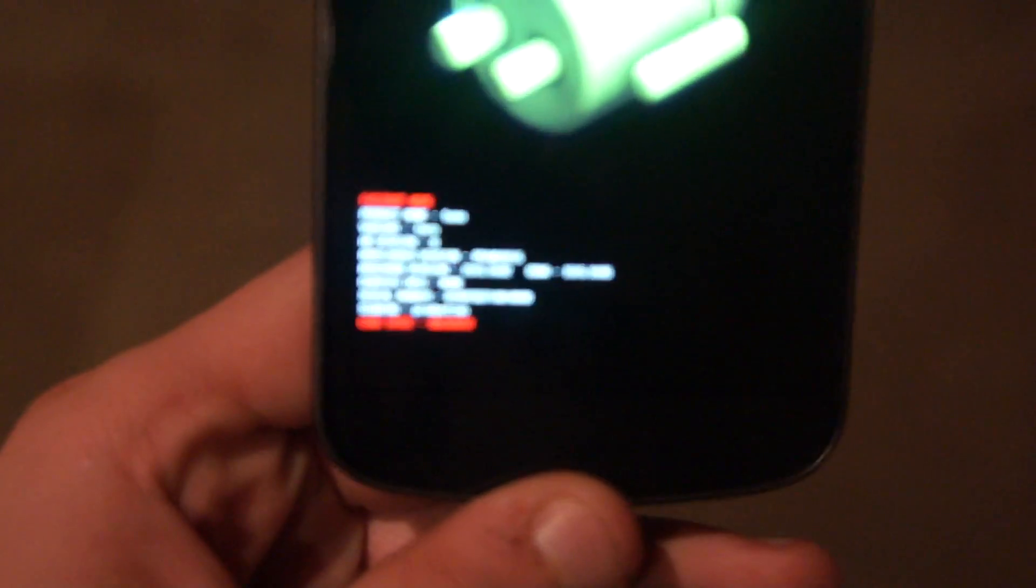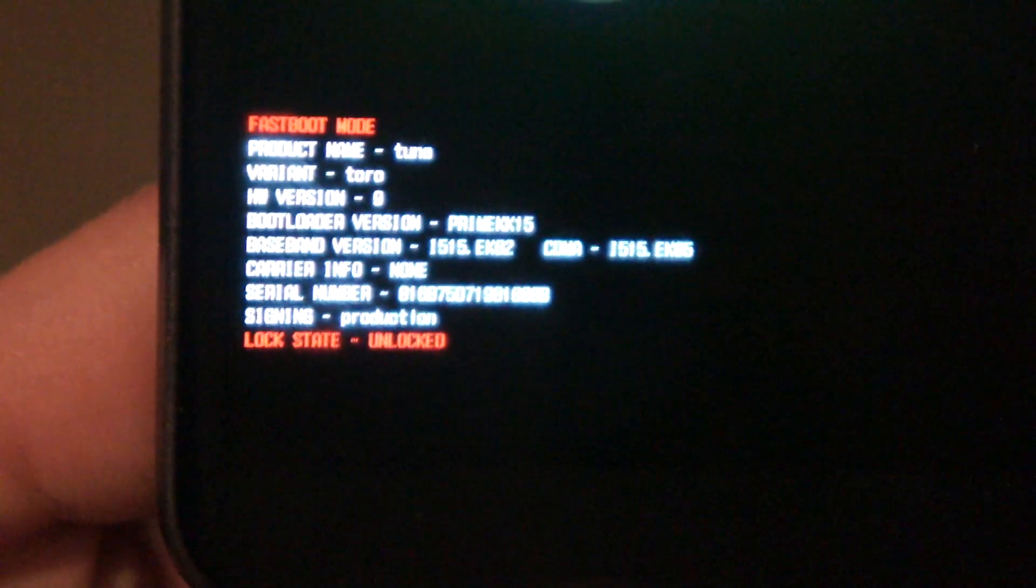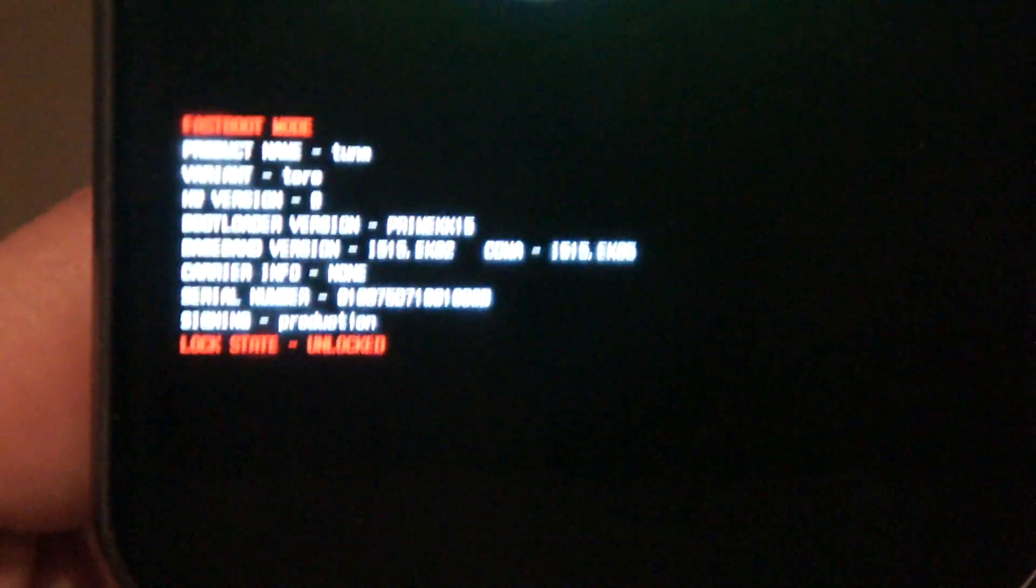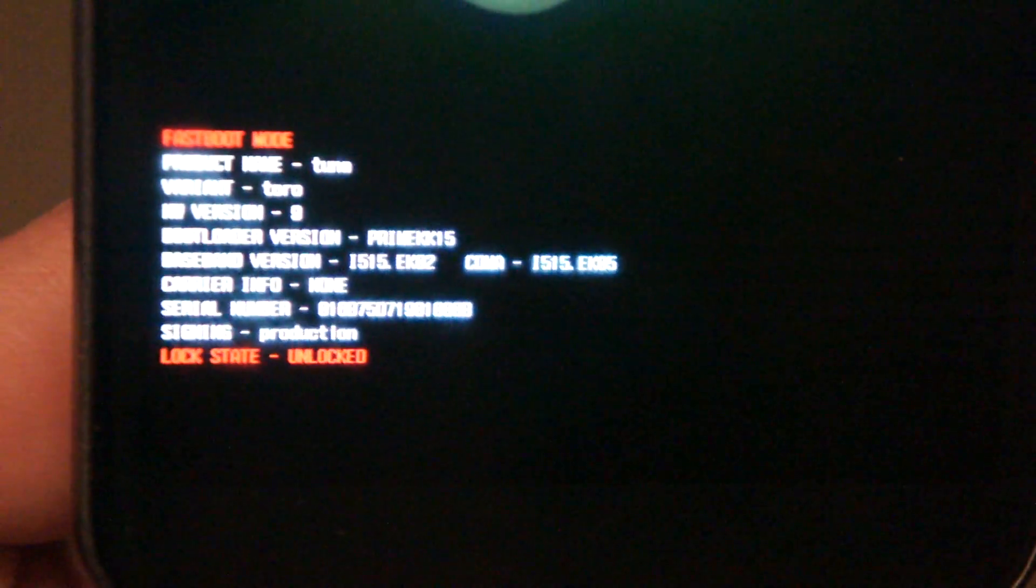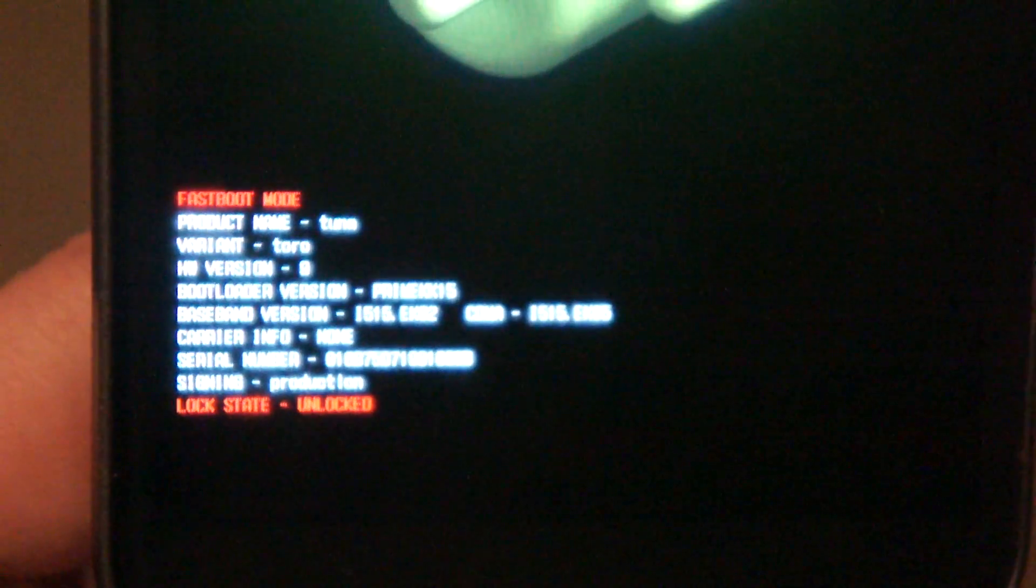If you haven't unlocked your OEM, then you're going to have this say lock state locked. I've already unlocked it, so it says lock state unlocked. But that's it.